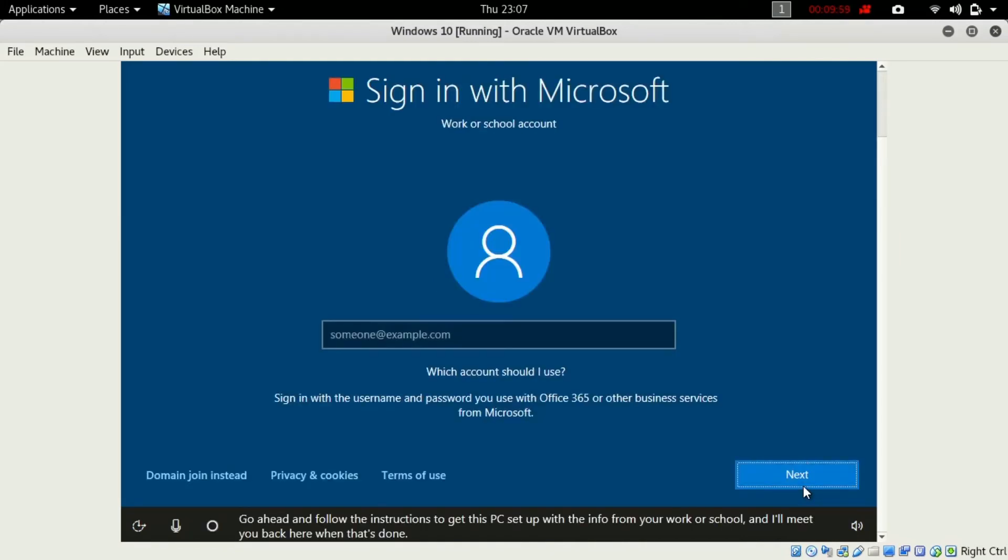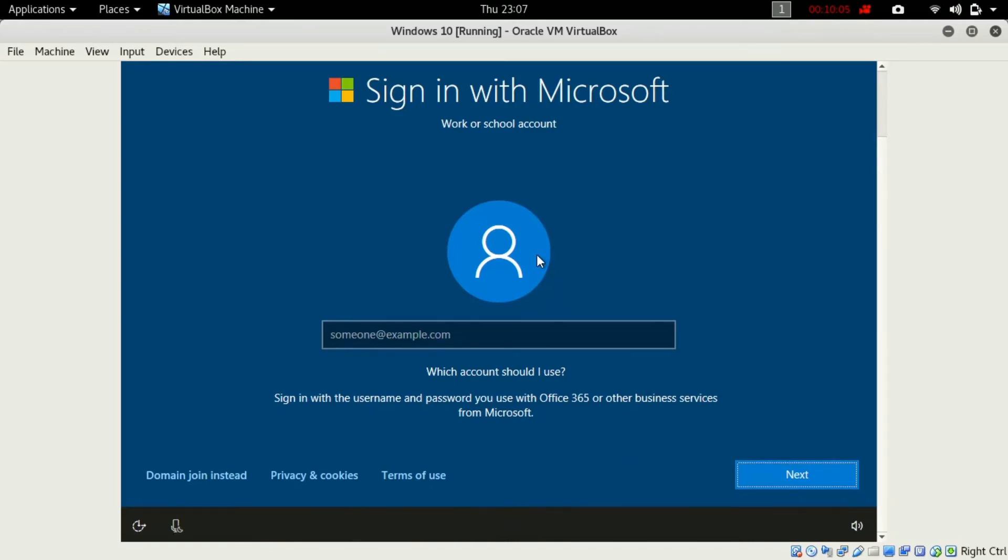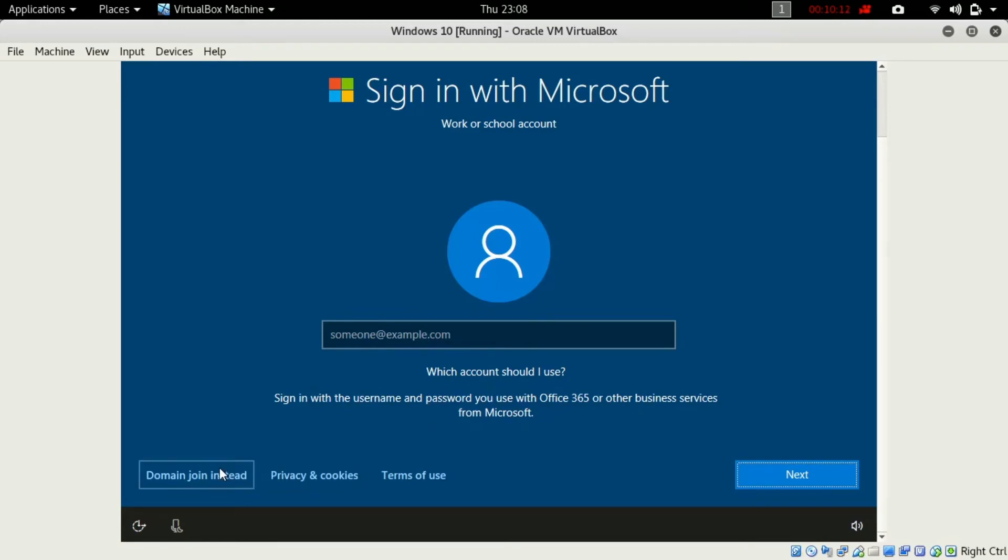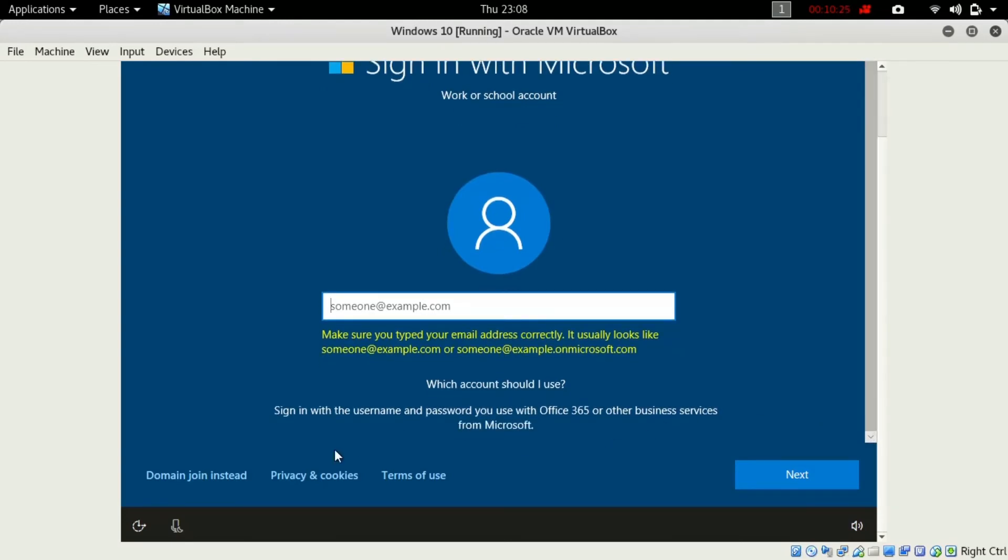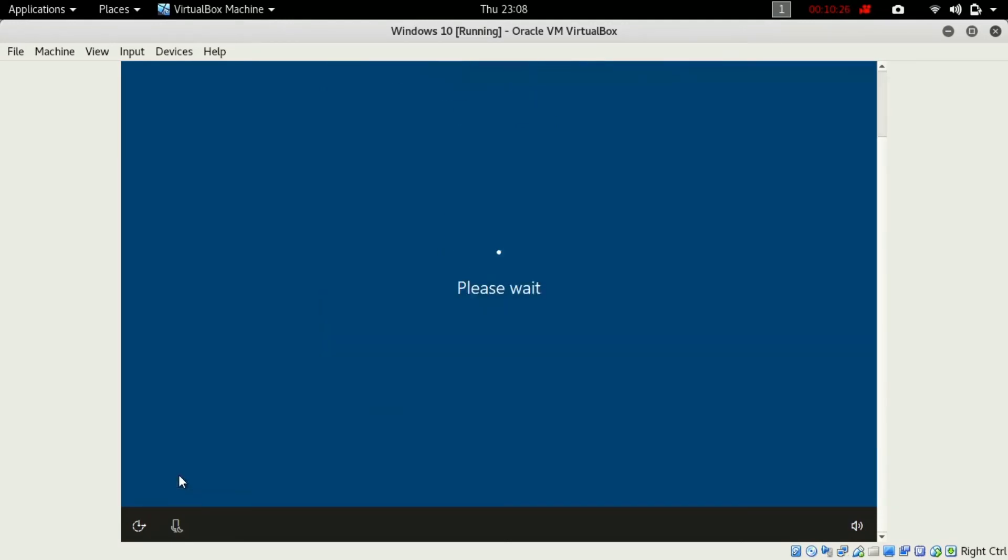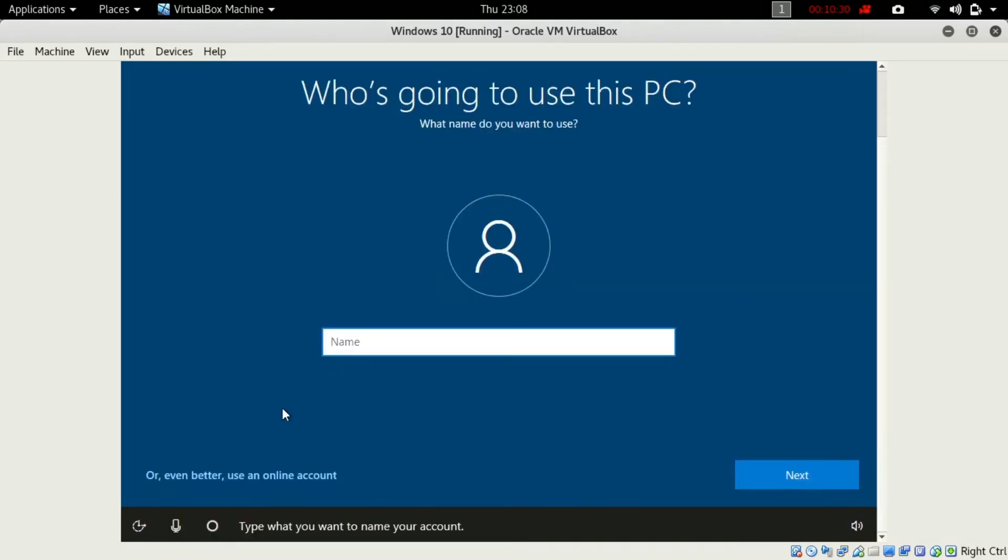Here you are asked to sign in with Microsoft account or you can just click the domain join instead and you can just make your own account as a local name. Here mistakenly I have clicked the next. You can give a name to this PC. I'll just give my channel name, The Spirit Man.